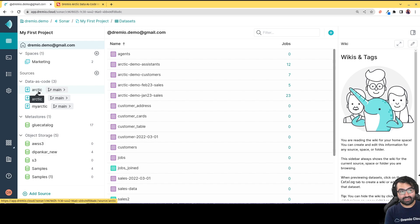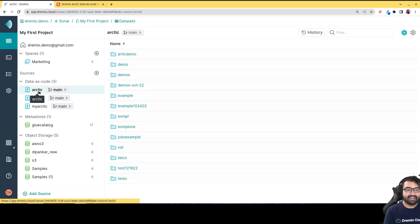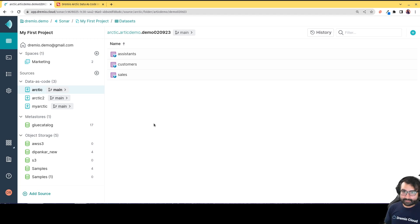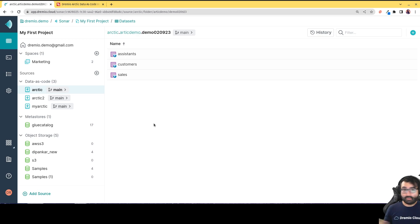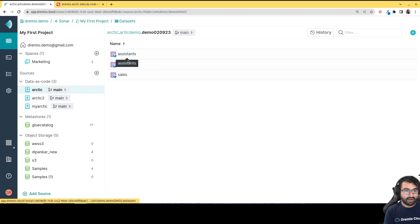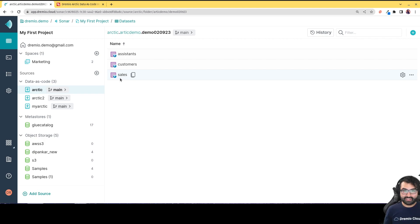Once I have a catalog — here I have one called Arctic — I have a folder for our demo today with three datasets. We're a company that coordinates people who want to be virtual assistants with people who need one. Assistants are in the assistants table, customers in the customers table. These are our dimension tables, and then we have our fact table: the sales table, which documents all sales, which assistant provided service for which customer, and how much we made.